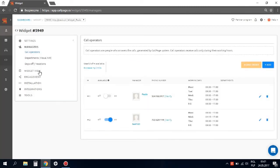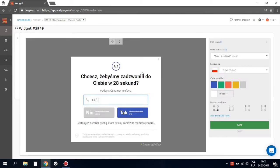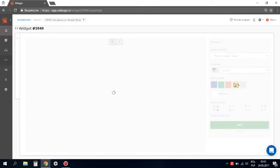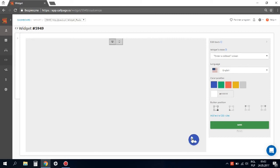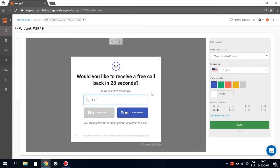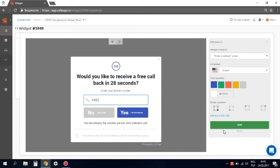Now let's move to the widget view — the most creative part. To change the look of your widget, go to the customize widget view tab. Here you can do things such as changing the color of the widget, language, and button position, as well as edit text in the pop-up windows. If you need more advanced changes, for example your own picture as a pop-up background, you need to add extra CSS rules.